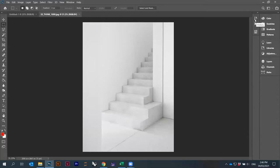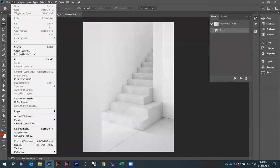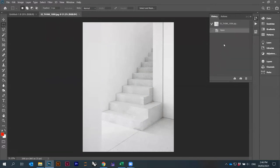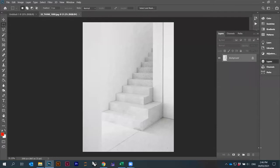The most important panel on the right is perhaps the History panel. It records everything you do — all steps appear here and you can go back. You can undo with Ctrl+Z, or go through Edit > Undo, or just click on a previous step in the History panel.